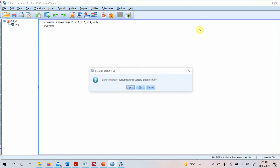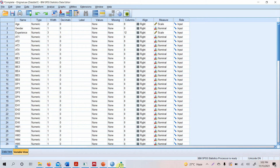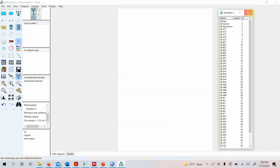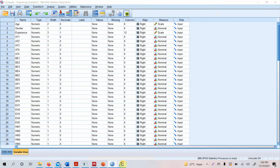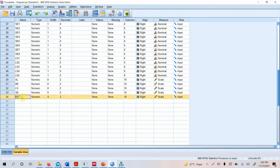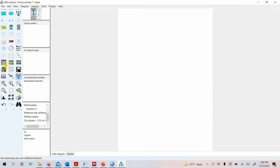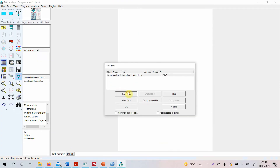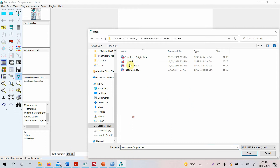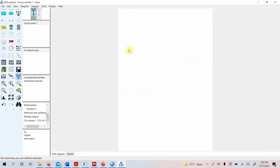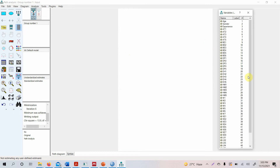Now we are going to build our model in AMOS. Since I added a new variable to the dataset, I need to reload the data file. Go to Select Data File > File Name and select your updated data file. The new composite variable is now loaded and ready to use.